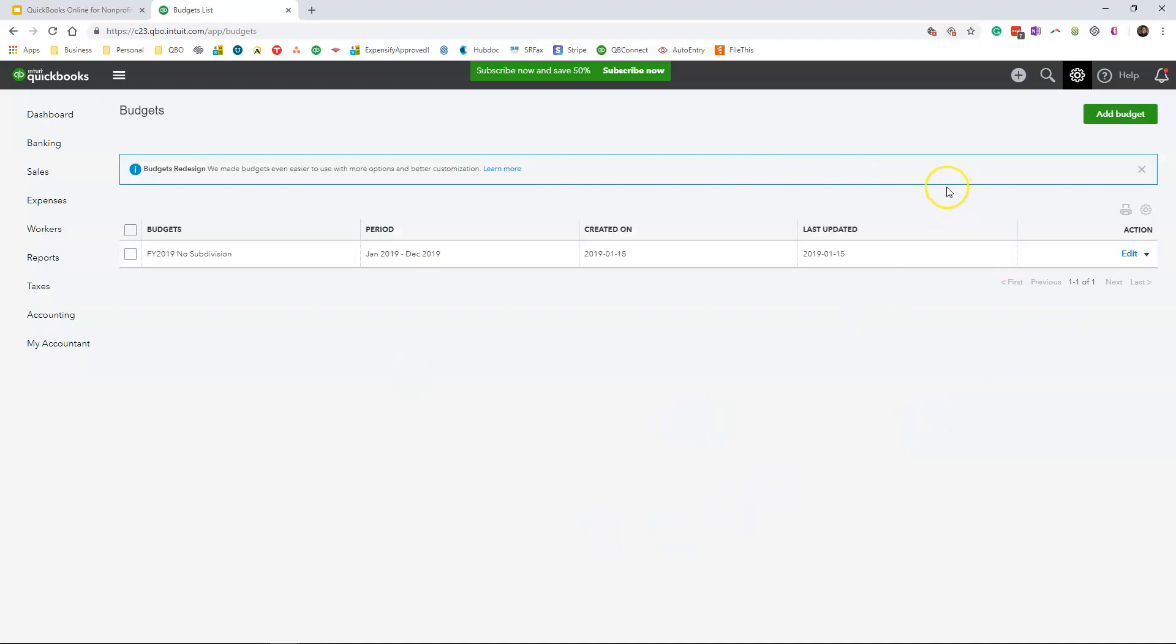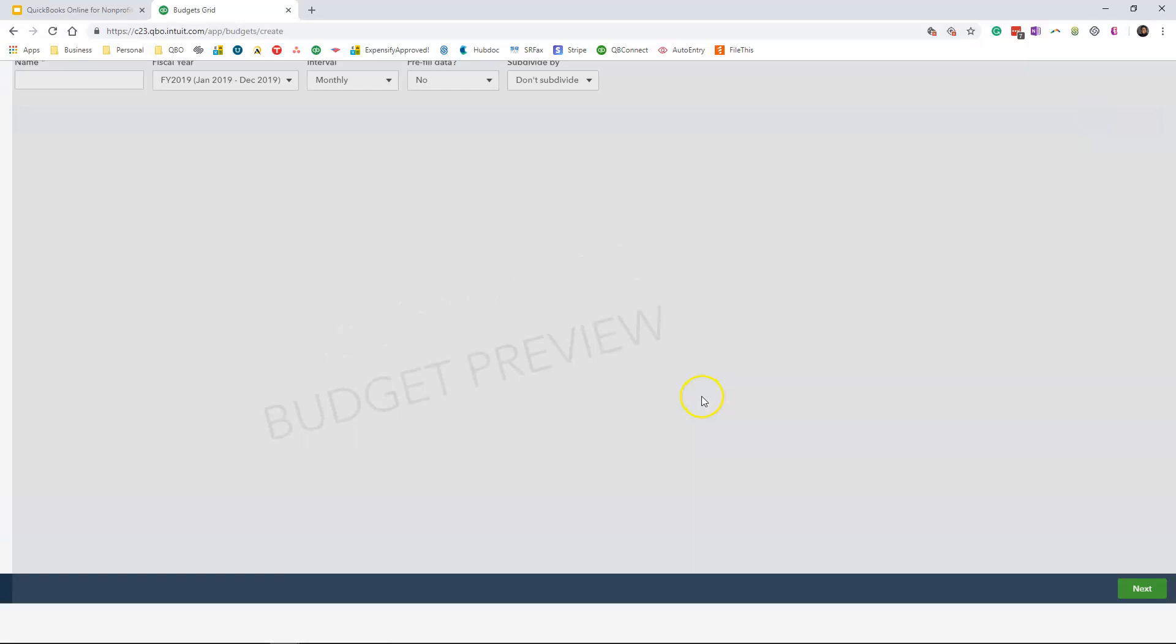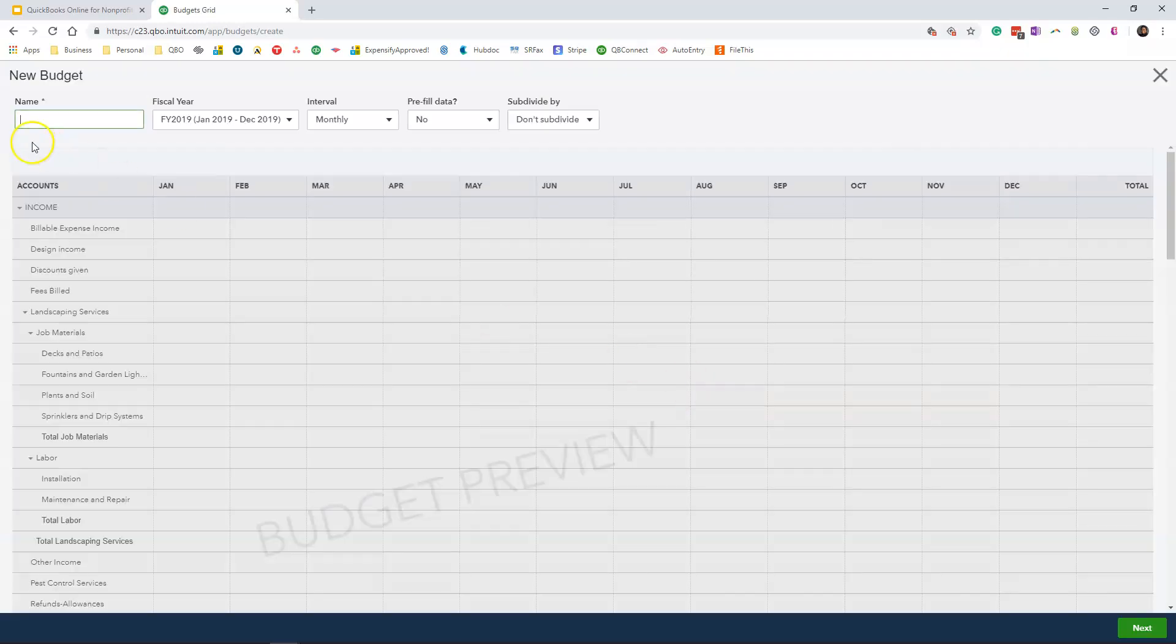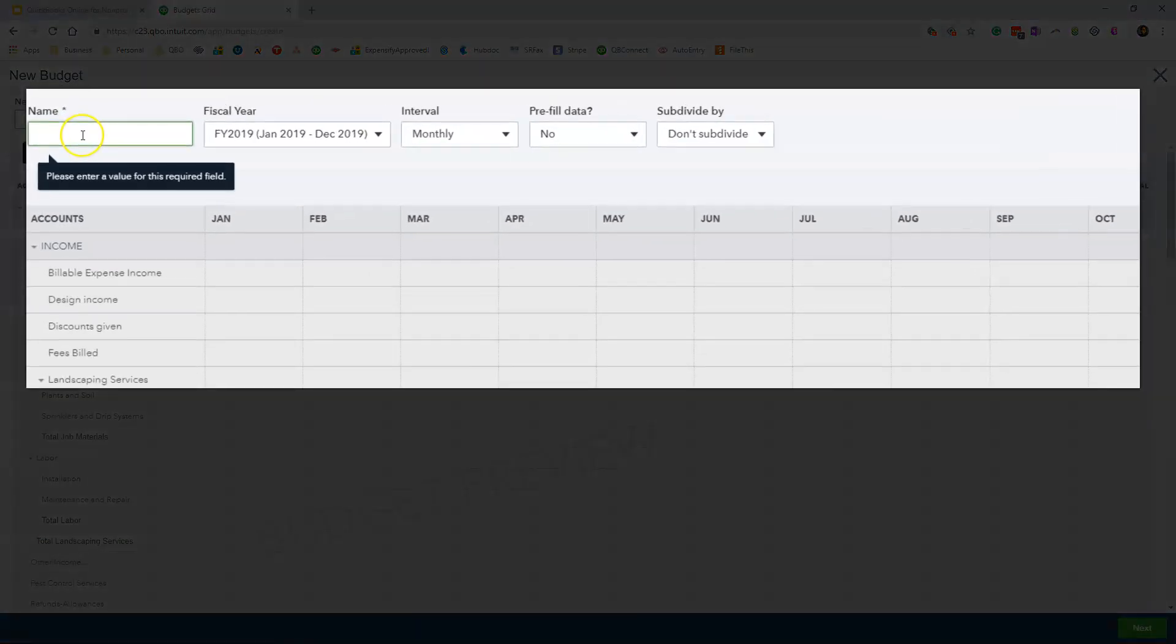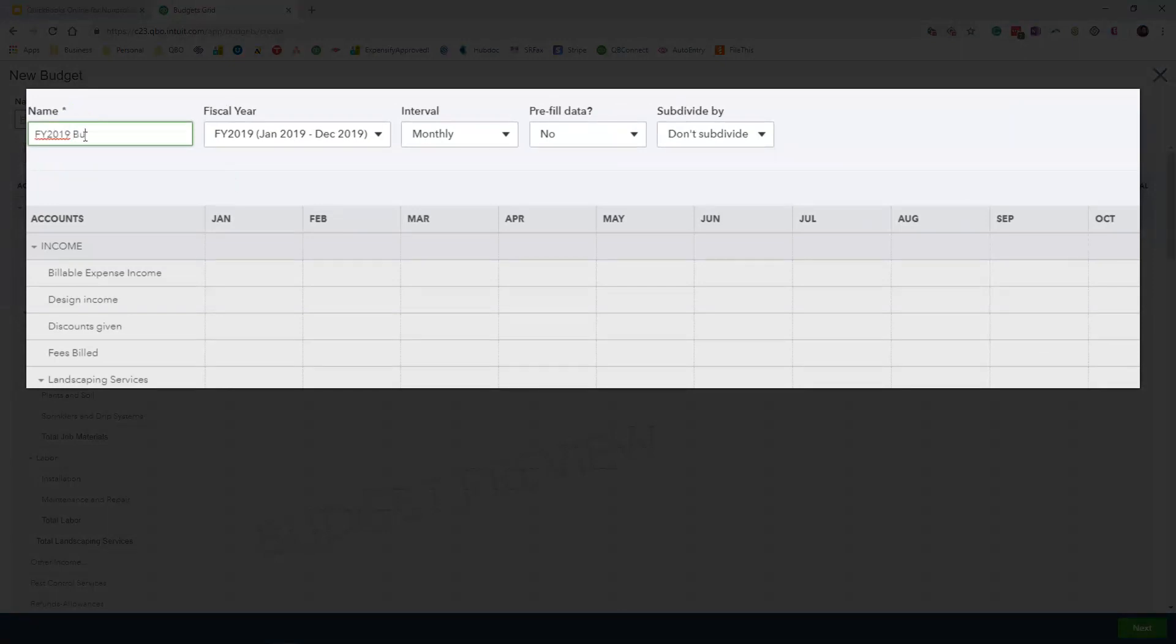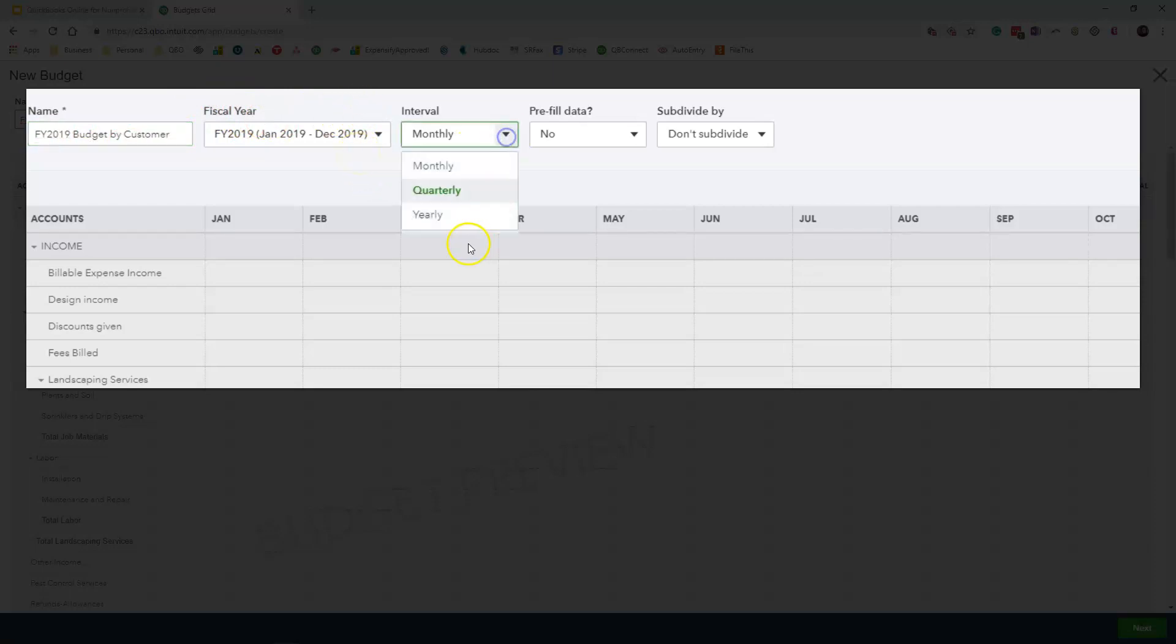Now to create that budget by customer, we are going to click on add budget and we are going to give our budget a name. So I am going to do fiscal year 2019 budget by customer. And I am going to leave the fiscal year 2019, I am going to change the interval to yearly.